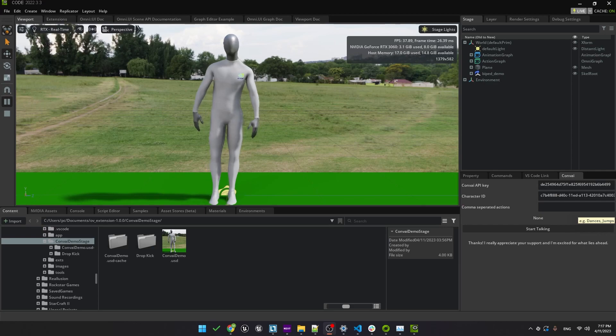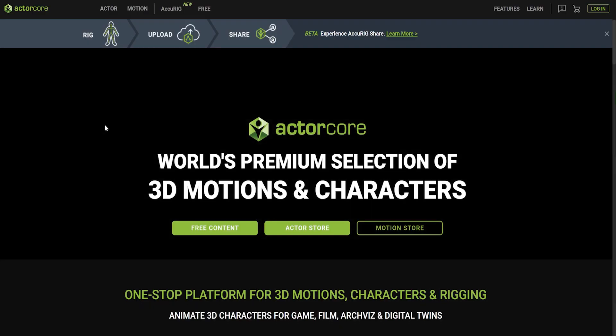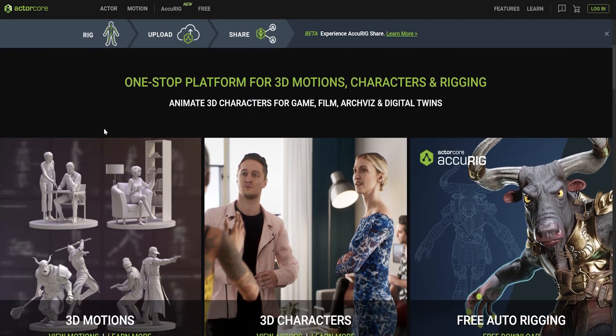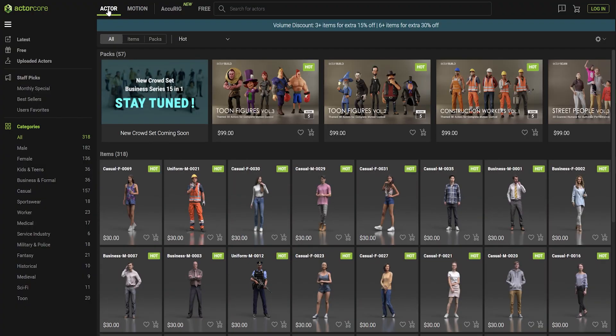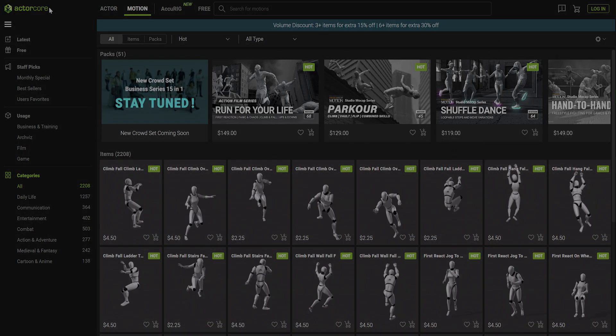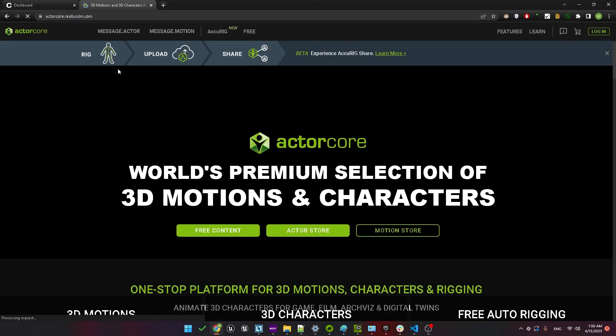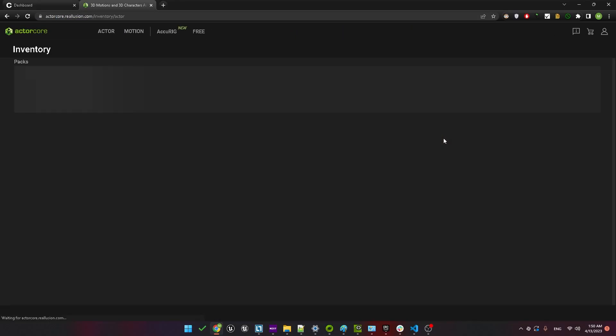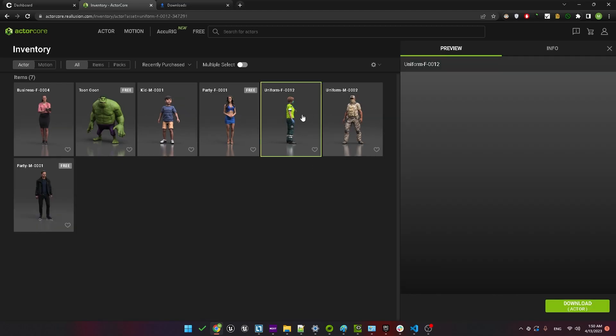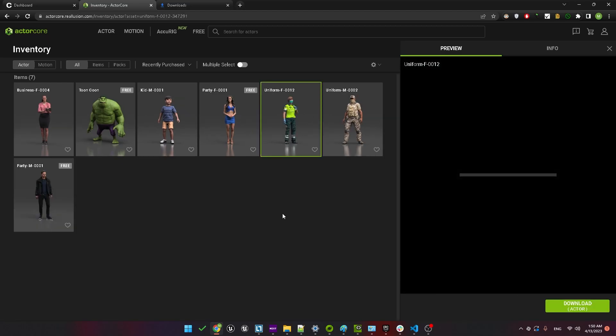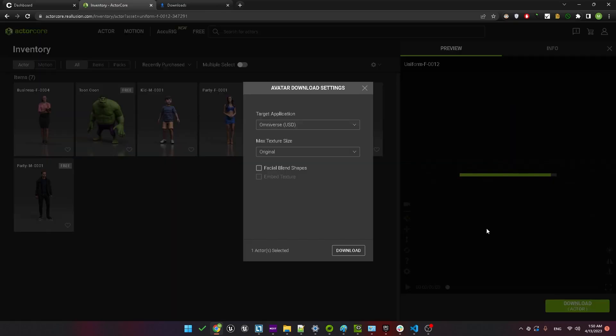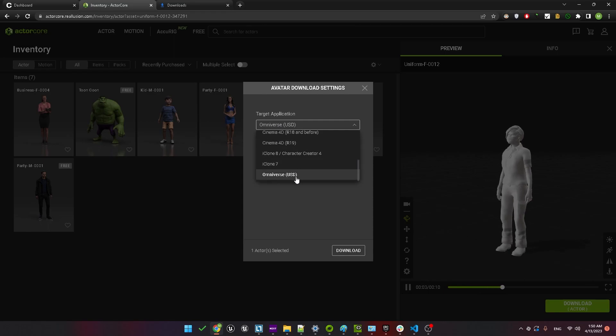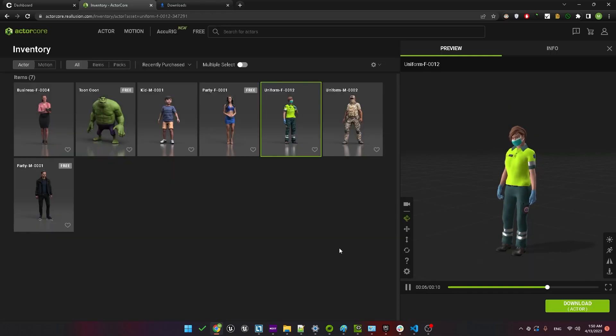We'll start here with the demo stage that we saw in the previous video. In this tutorial we're going to use ActorCore Real Illusion characters. First, we'll download a new character and a set of animations. We'll head over to their website and under our account we'll take a look at the inventory where you can access both free and paid assets. Any assets you choose to buy will also appear in the inventory. From there we'll select one of the characters we purchased previously and go ahead and download it. Make sure that the target application is set to Omniverse.